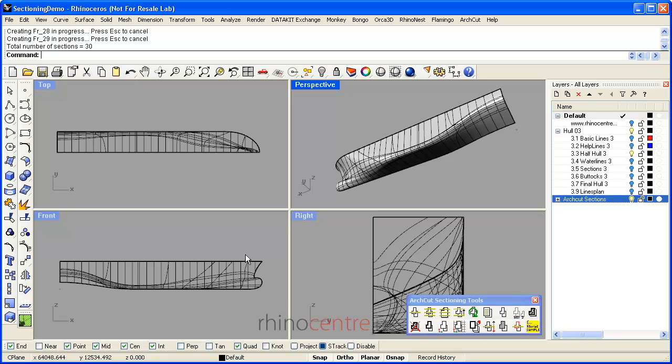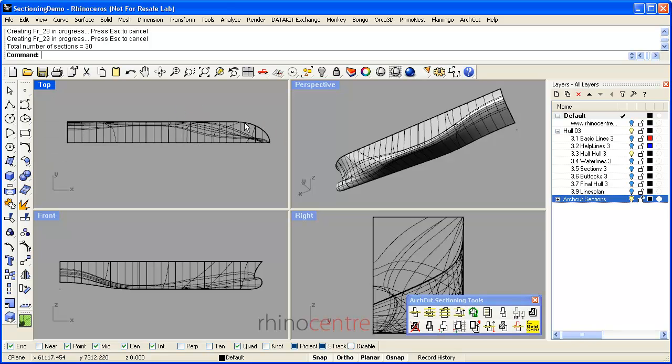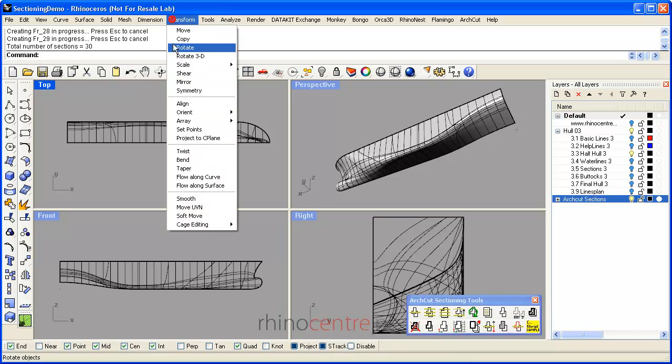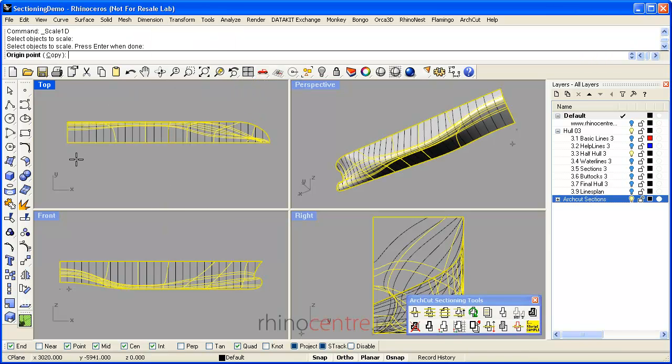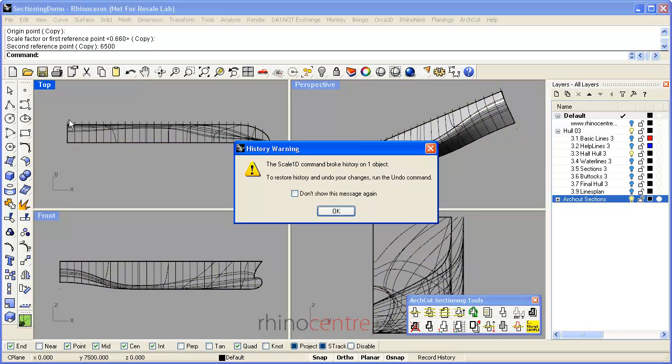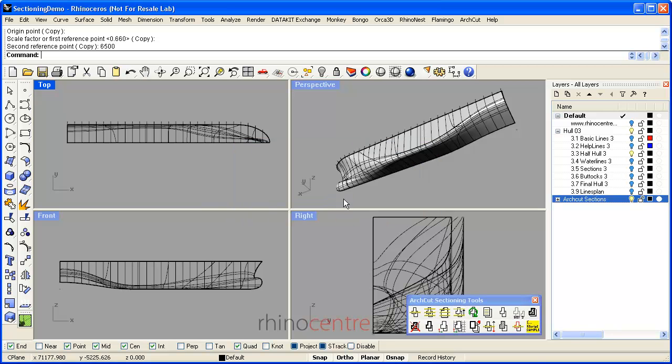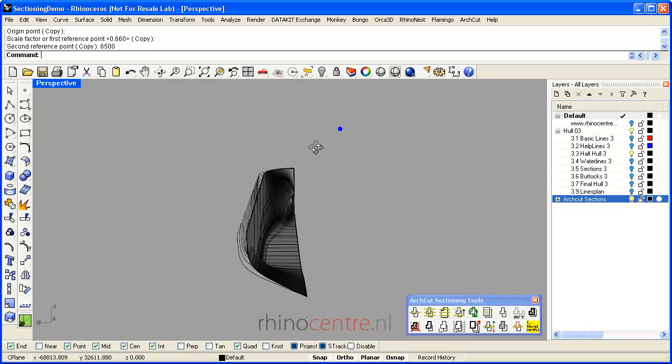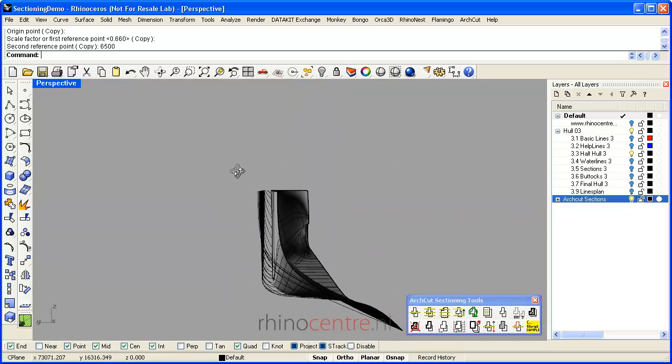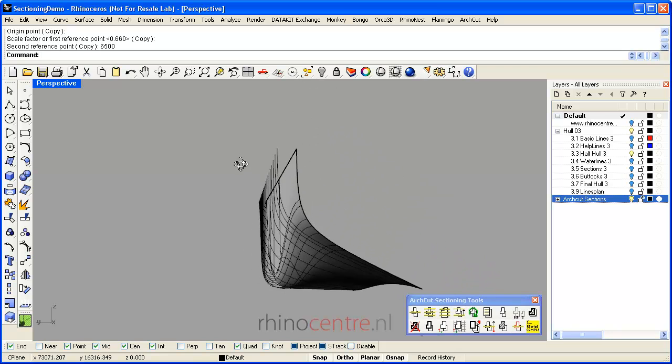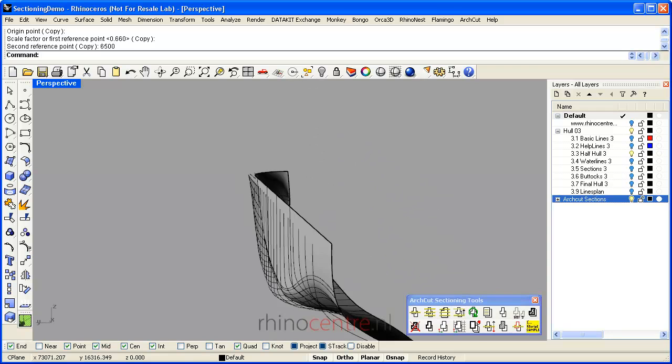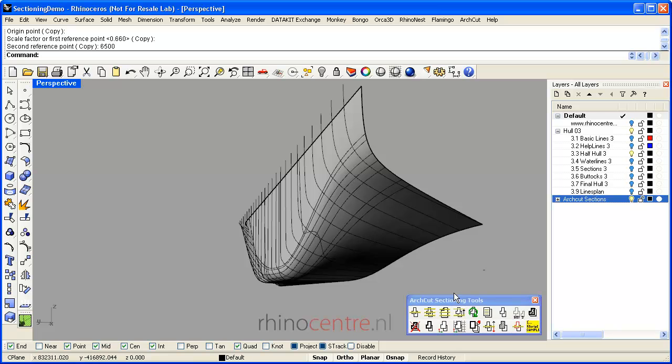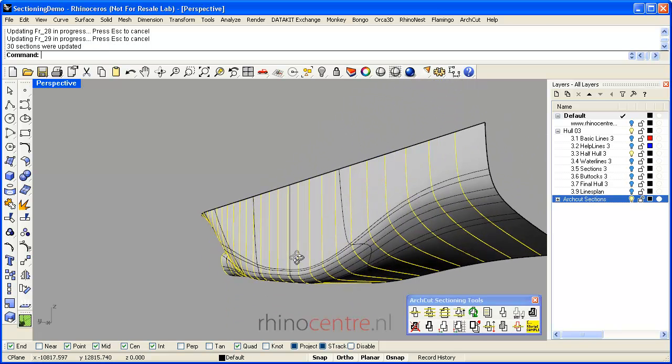Another useful feature is the updating option. For example, if I scale the hull and make it a little smaller, you witness that the sections do not match the shape anymore. By pressing this button, ArchCut automatically updates the sections to the new shape.